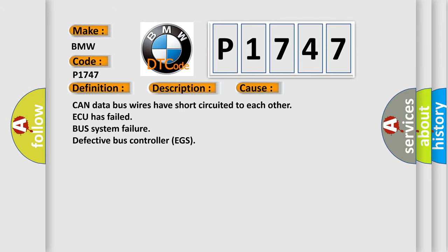This diagnostic error occurs most often in these cases: CAN data bus wires have short-circuited to each other, ECU has failed, bus system failure, or defective bus controller EGS.